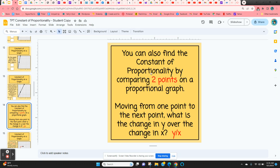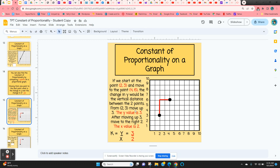You can also find the constant of proportionality on a graph by comparing two points. Starting at the point (2, 3), the y value goes straight up 3 and to the right 2. So y over x would be 3 over 2, and the constant of proportionality would be 3 halves.